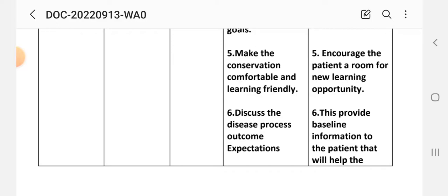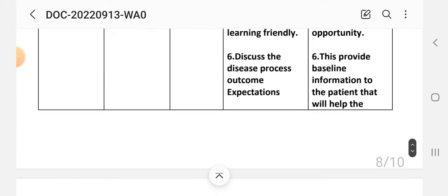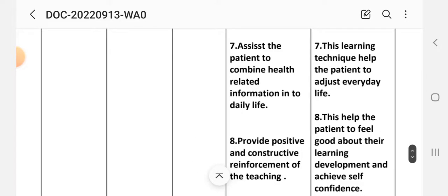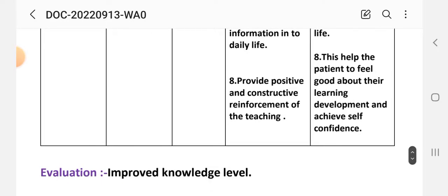Intervention five: make the conversation comfortable and learning-friendly, encouraging room for new learning opportunities. Intervention six: discuss the disease process, outcome expectations, and treatment to provide baseline information to the patient. Intervention seven: assist the patient to combine health-related information into daily life, as this learning technique helps the patient adjust to everyday life. Intervention eight: provide positive and constructive reinforcement of the teaching to help the patient feel good about their learning development and achieve self-confidence.